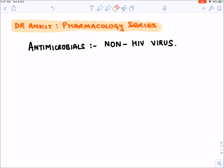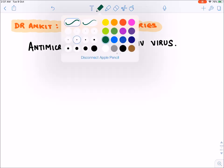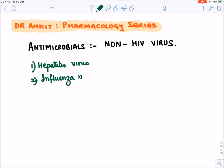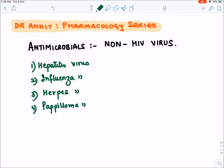Hello all. Today we will be discussing all non-HIV virus treatments. For HIV virus, please refer to a separate video. In this section we will discuss the hepatitis group of viruses, influenza virus, herpes group of viruses, papilloma virus drugs, and finally RSV virus. RSV stands for respiratory syncytial virus. These are the non-HIV viruses we will be discussing in this section.